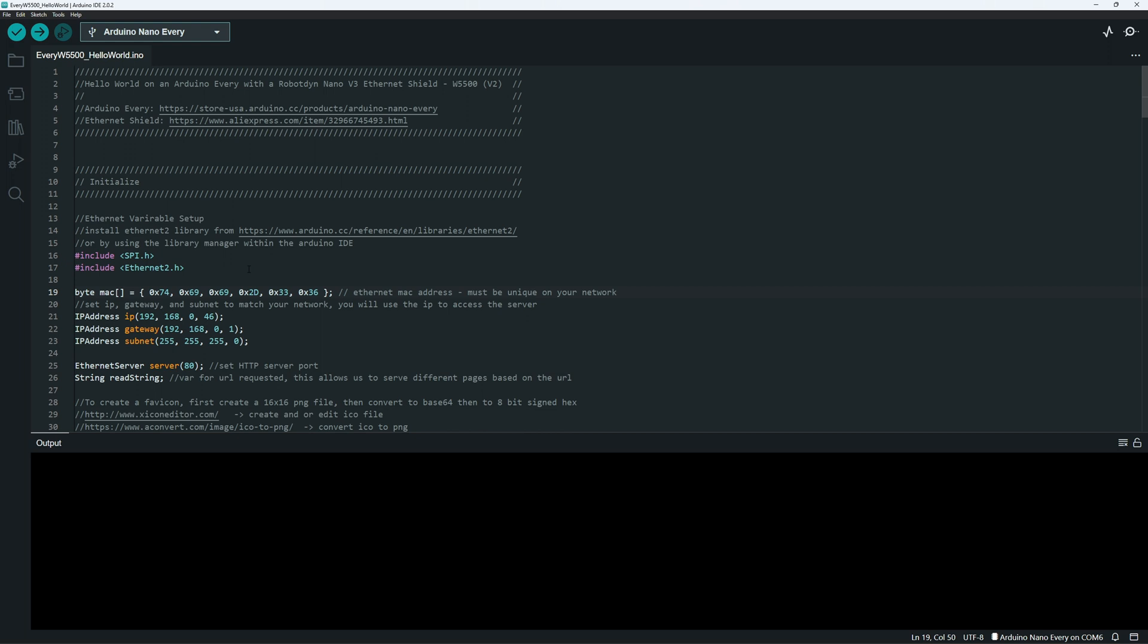Here I have a Hello World test sketch for the hardware we're using. I'll go through the sketch and I'll also upload it so you can find it in the description of the video and download it if that helps you.